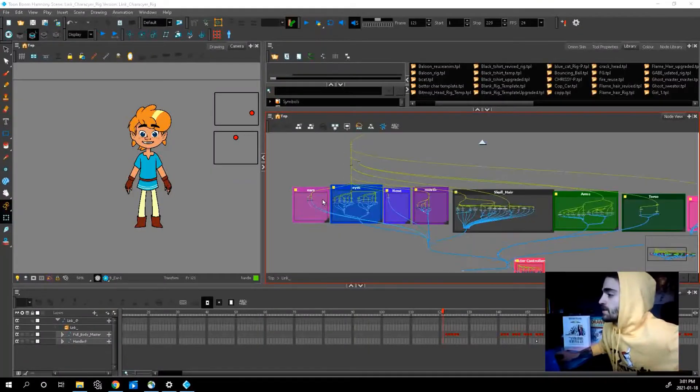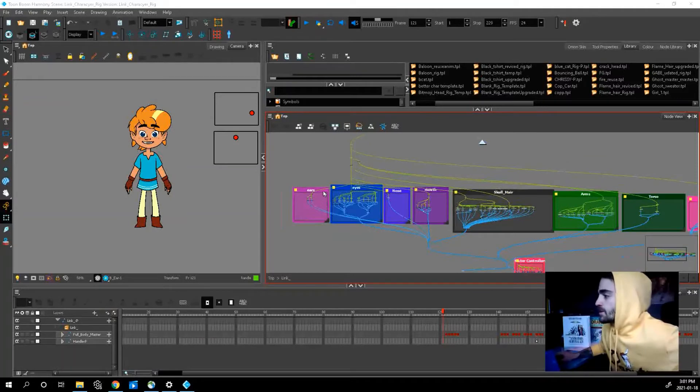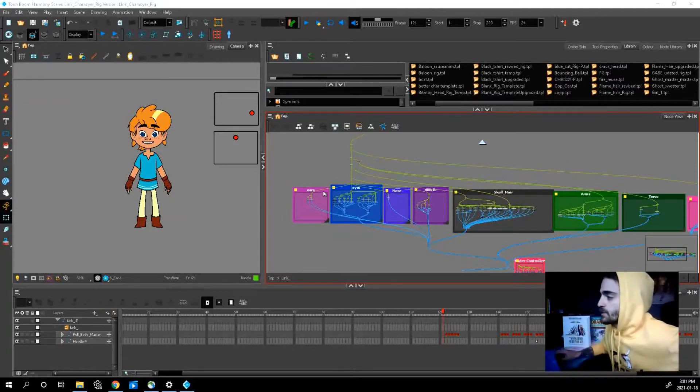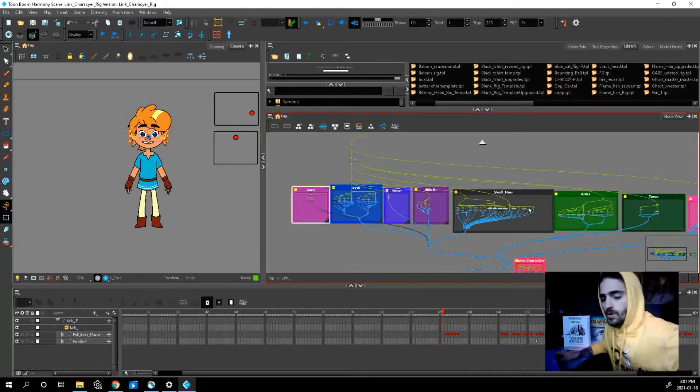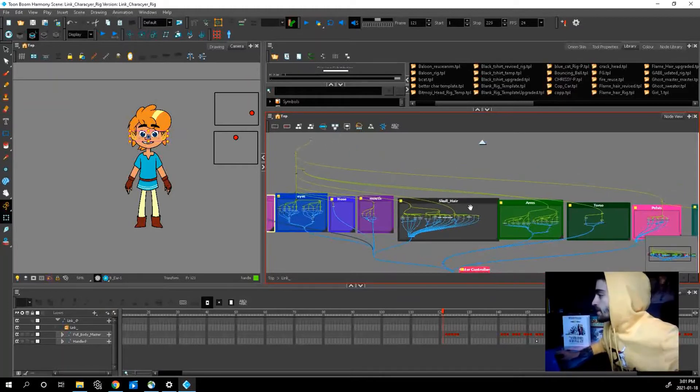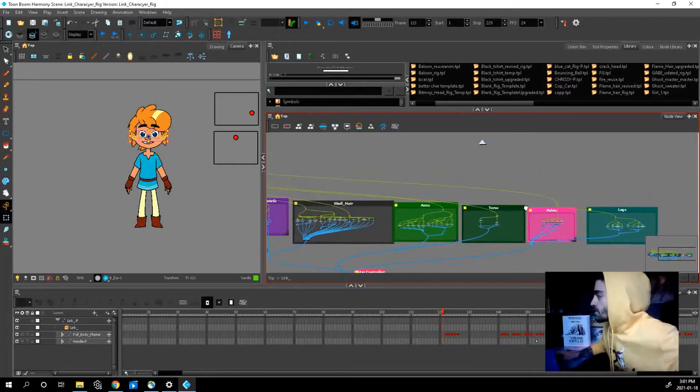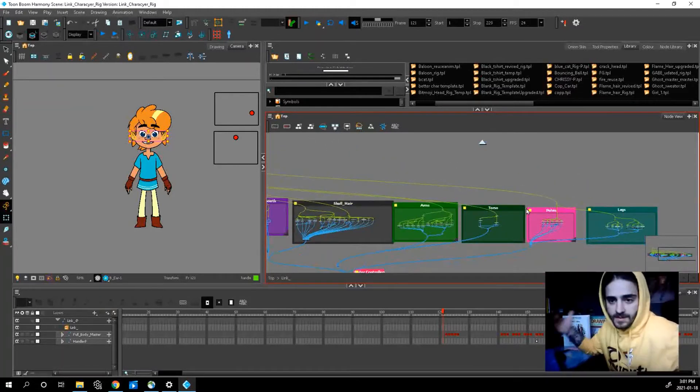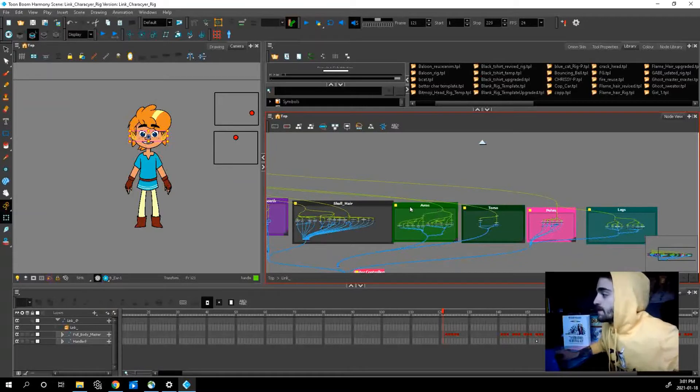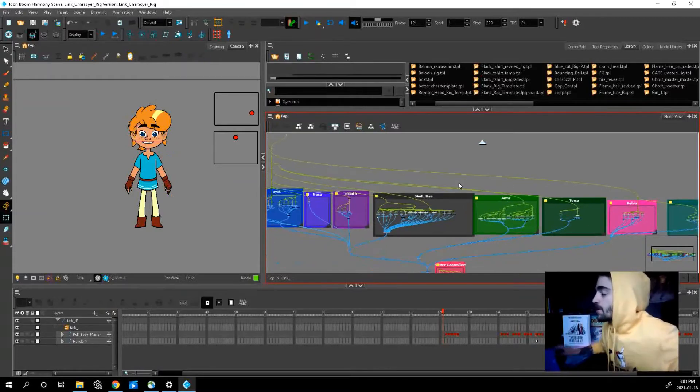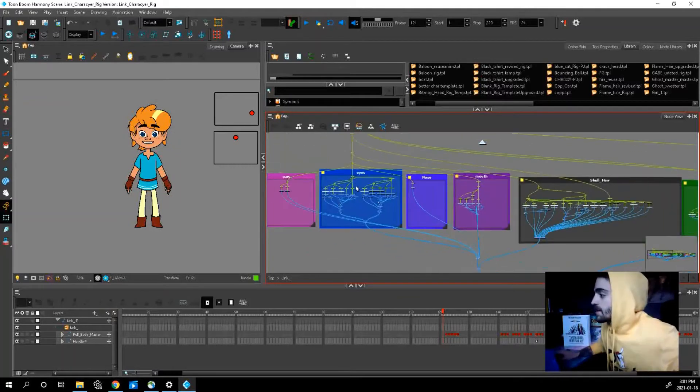Let's jump into the node view. Pretty much it's the same as the stick band rig if you saw that. Everything's labeled: ears, eyes, nose, mouth, skull and hair, arms, torso, pelvis, legs. Everything's labeled in these giant backdrops so you kind of know where each part is.